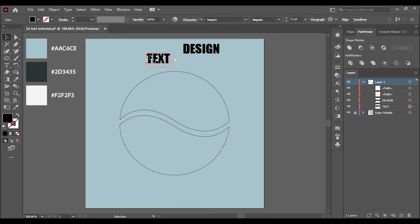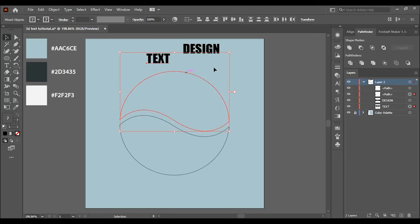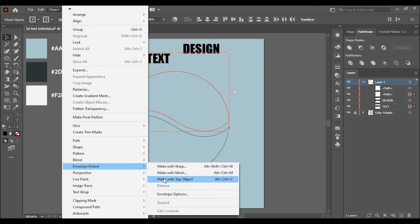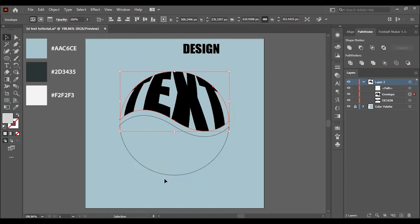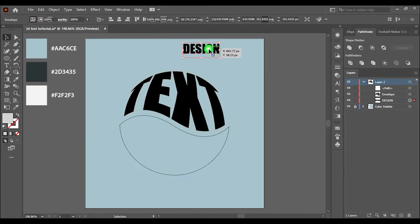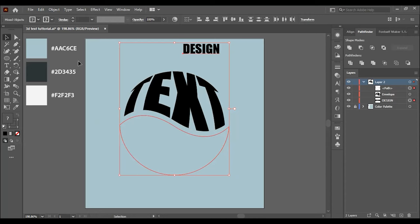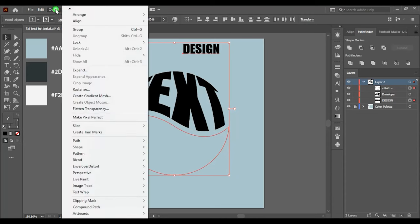Select the first word and the upper shape of the circle, then go to object and click on envelope distort, then on make with top object. Select the second word and the lower part of the circle and do the same steps as before.